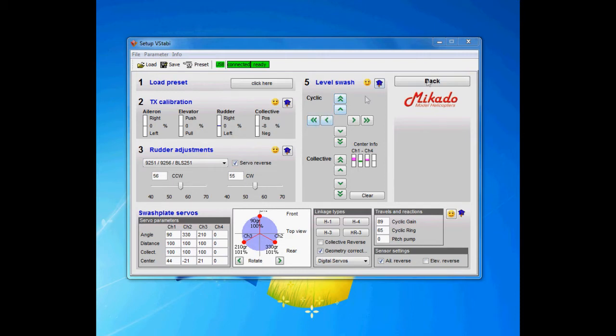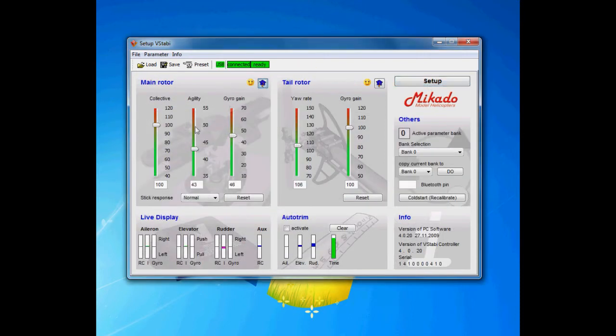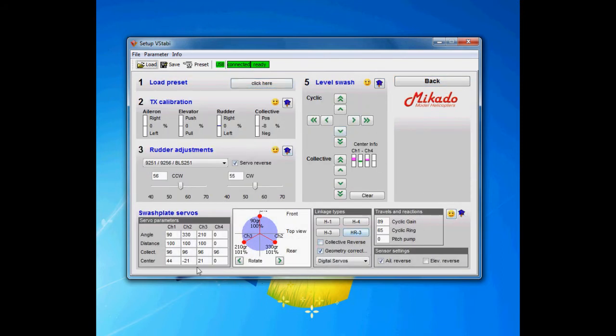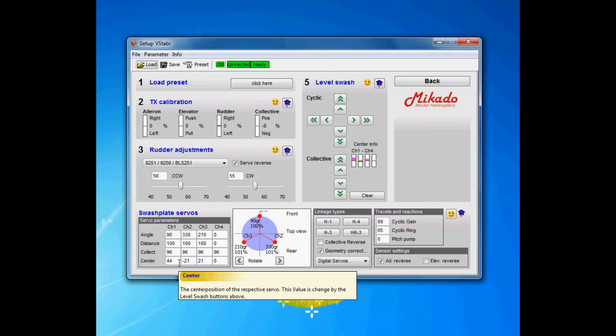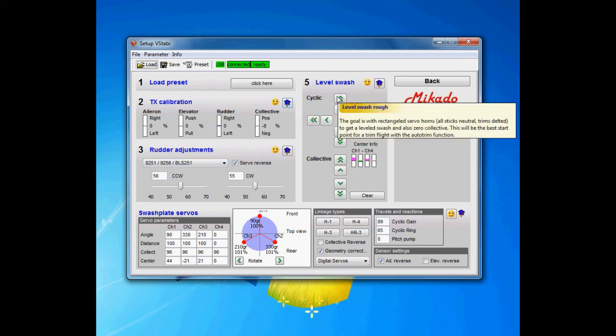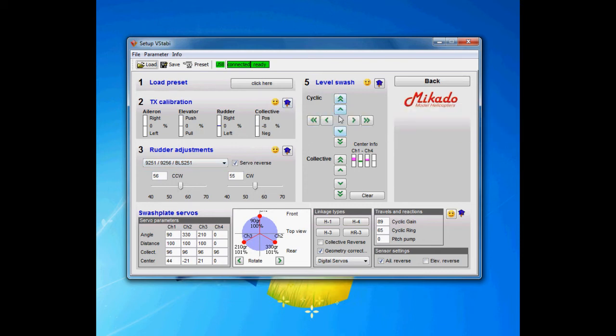The collective is actually tied directly to the collective slider over here, so there's nothing to change here. The center allows you to tweak each center of each servo. I don't do it there, I'm actually going to do it later in the Swash level section in the next episode, but you will see this number change and I'm going to show you later on.